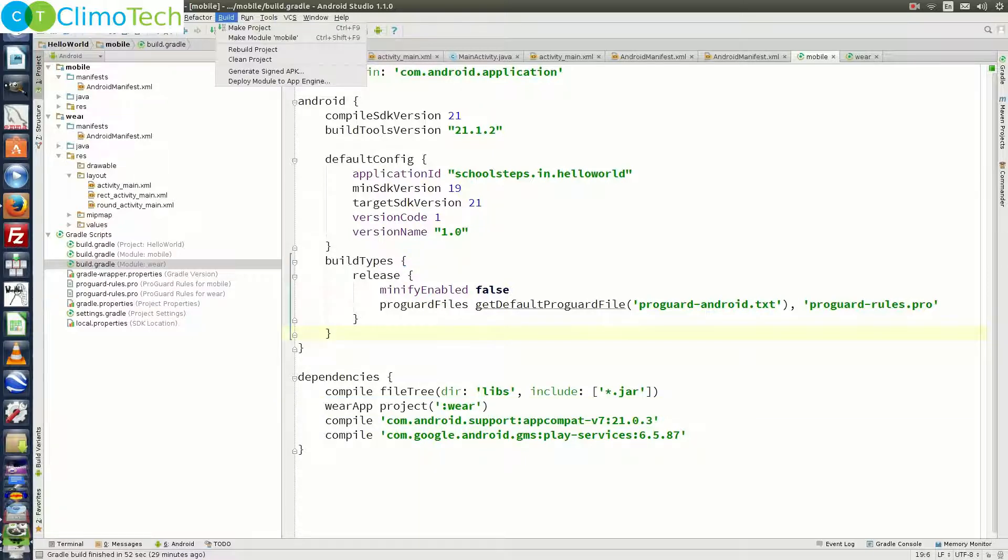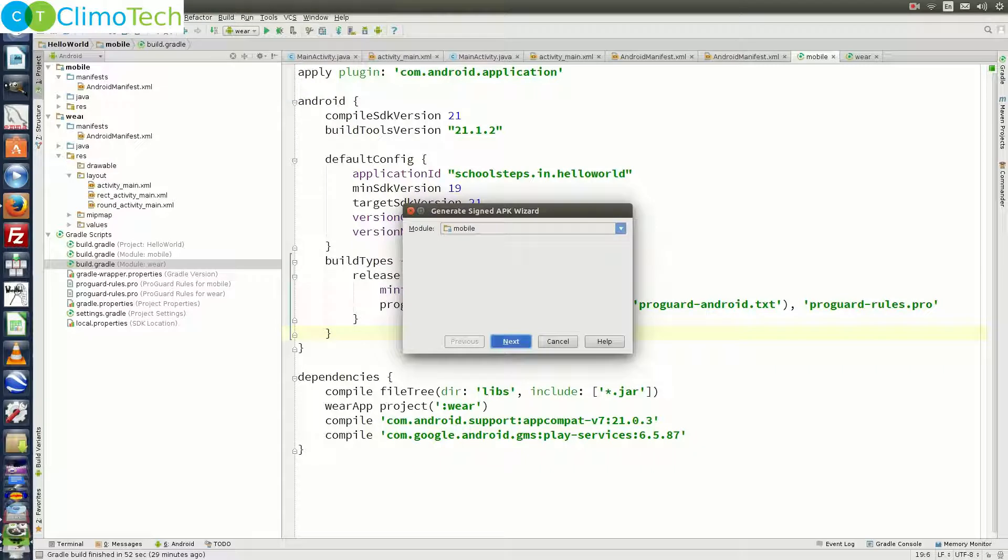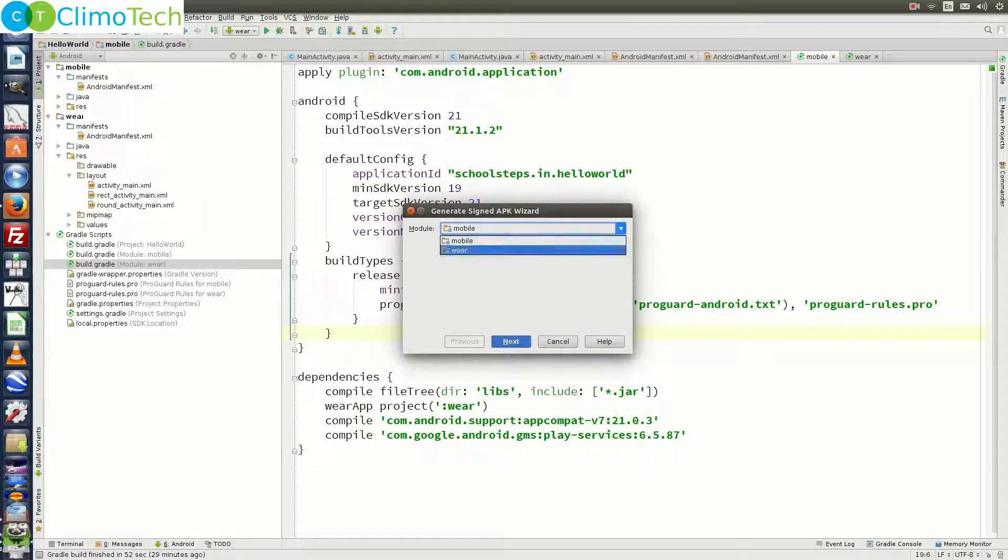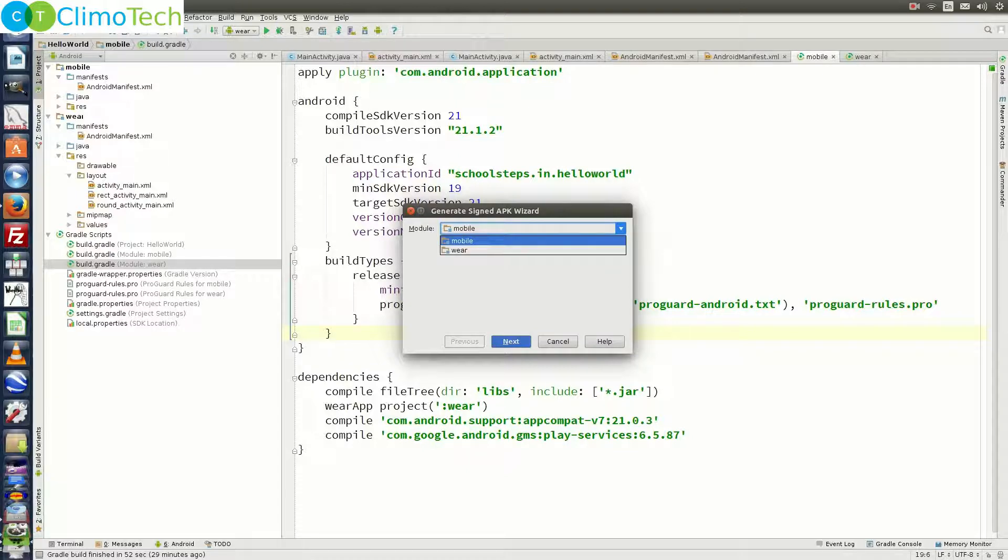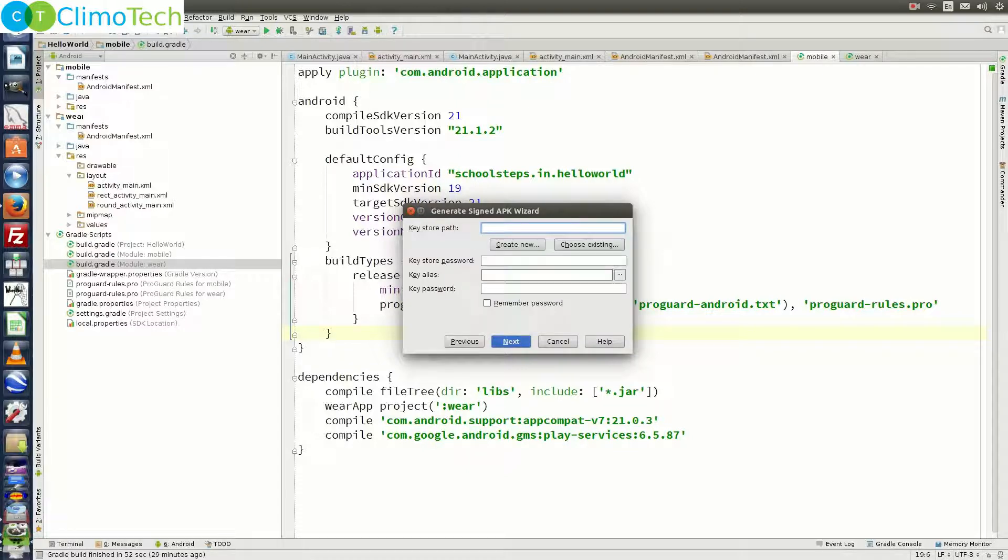From the menus, click on build, click on generate signed apk. From the module, choose mobile. There are two modules, one is the mobile and the other one is the wear. You need to make sure that you choose mobile. Click on next. Click on create new.